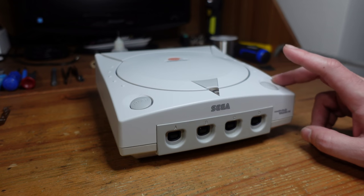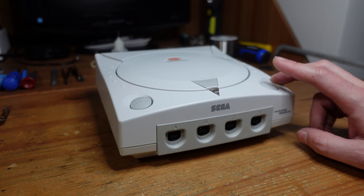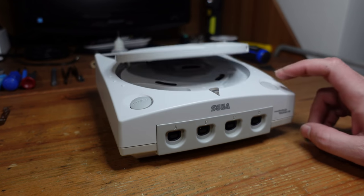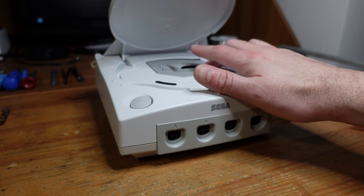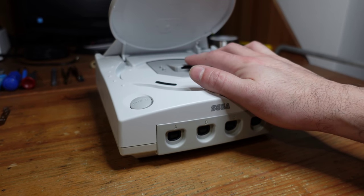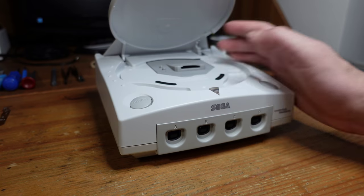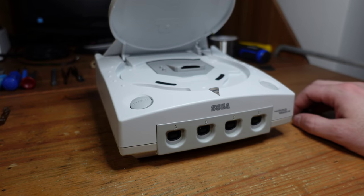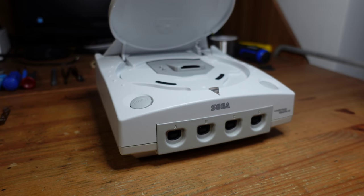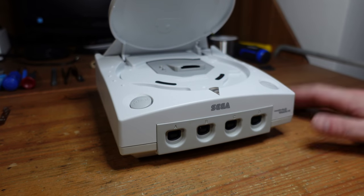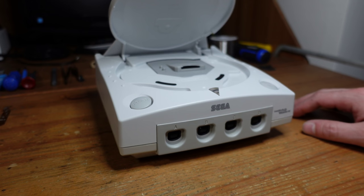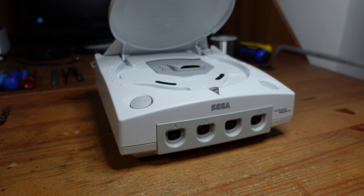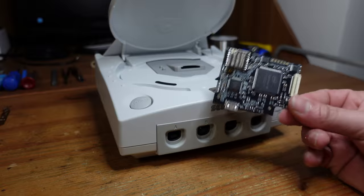So it's a better time than ever to own one because there's lots of things you can do to make one of these better. For example, on this particular unit, someone has already installed an optical disk emulator here, and this will allow you to very easily play games from an SD card. So if your disk drive dies, it doesn't matter. You're fine. You're going to be able to play games on this using original hardware. You can also do things to replace the power supply and put in a quieter fan. But today, what we're going to be doing is installing this.